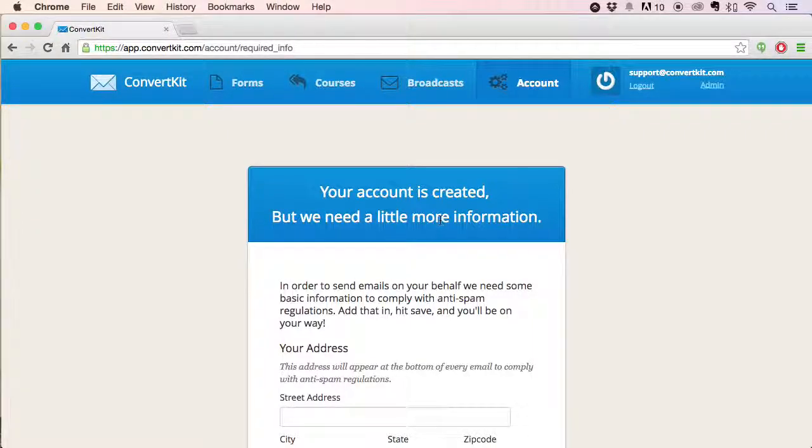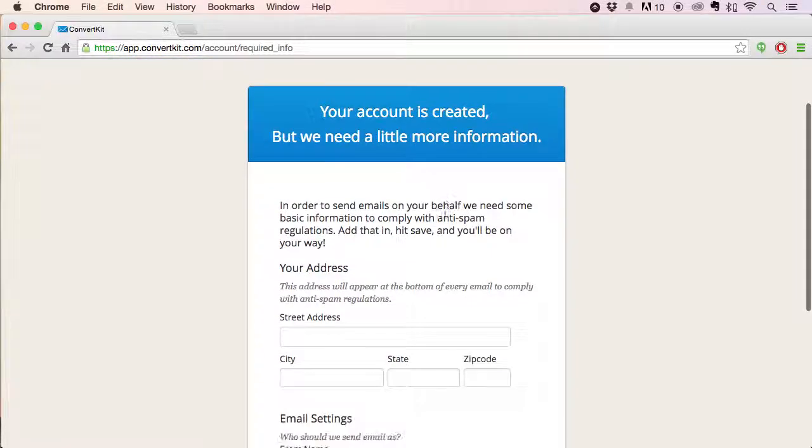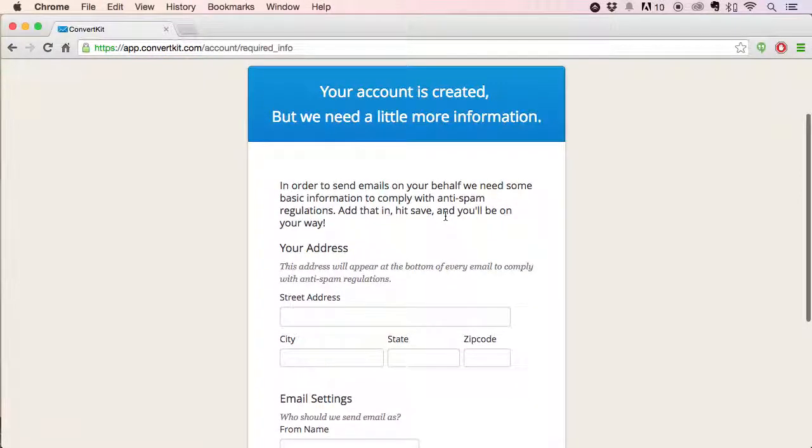When you first set up your ConvertKit account, the first screen you're going to land on is one asking for a little bit more information. Basically, this is to comply with the CAN-SPAM regulations.